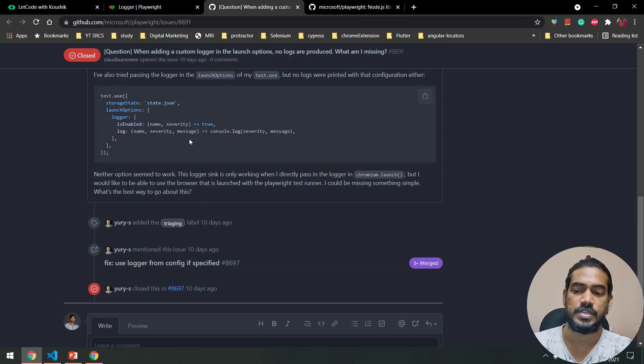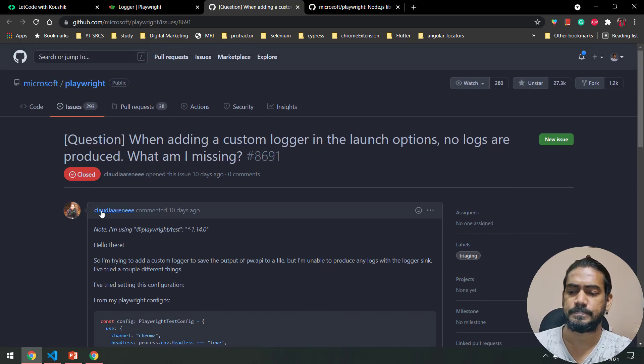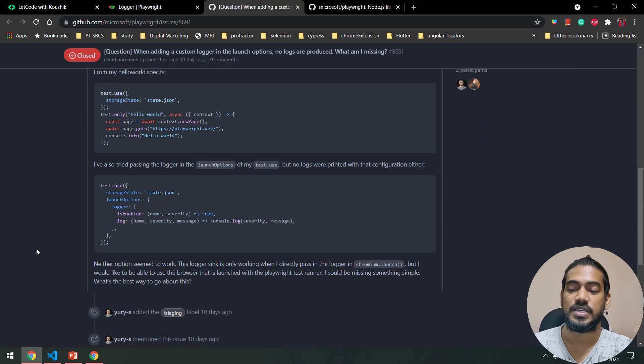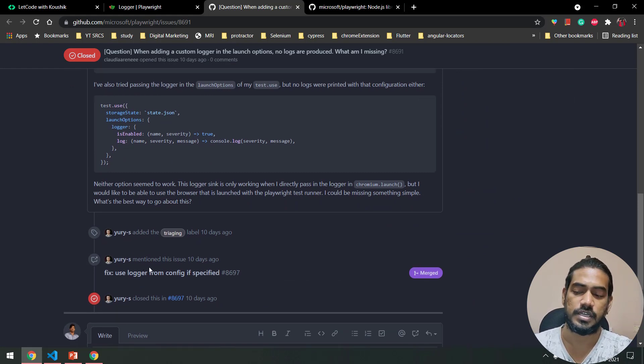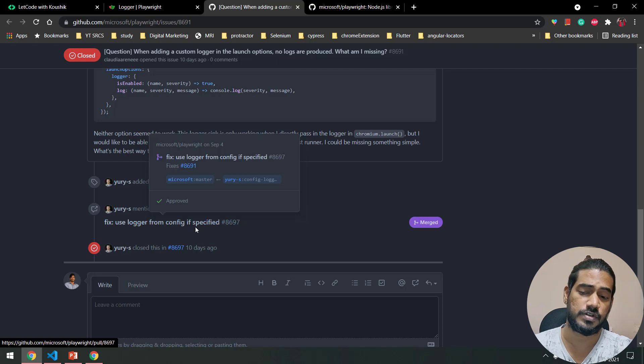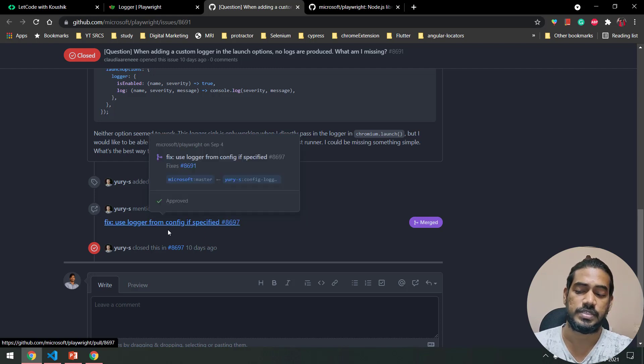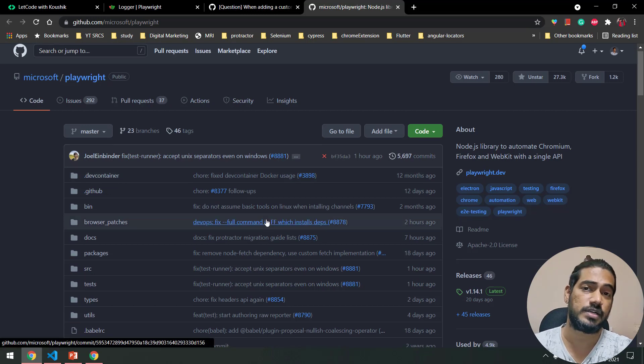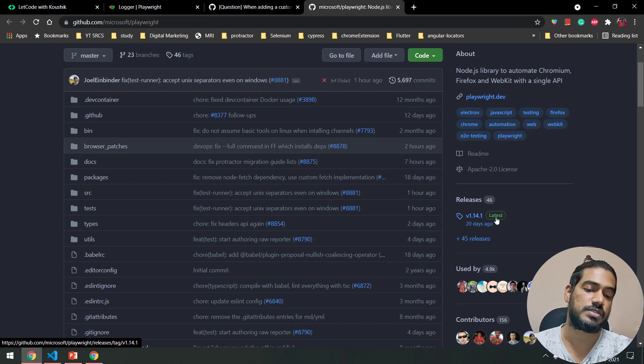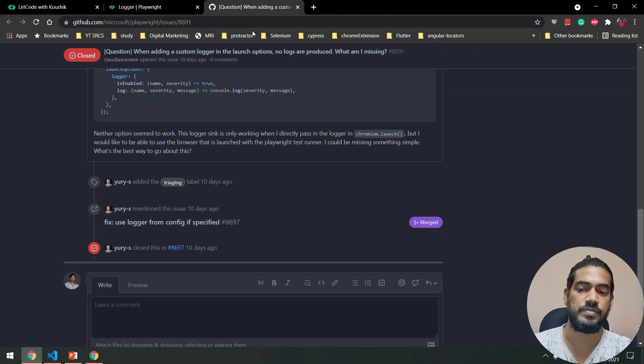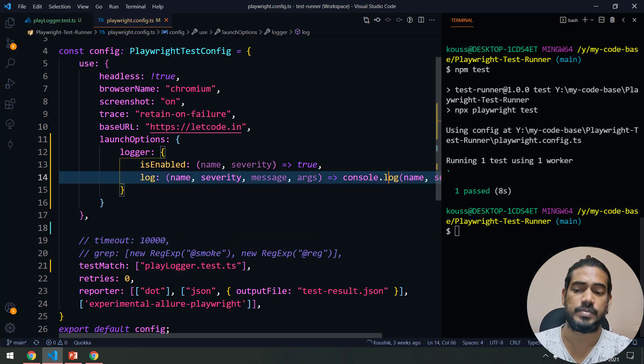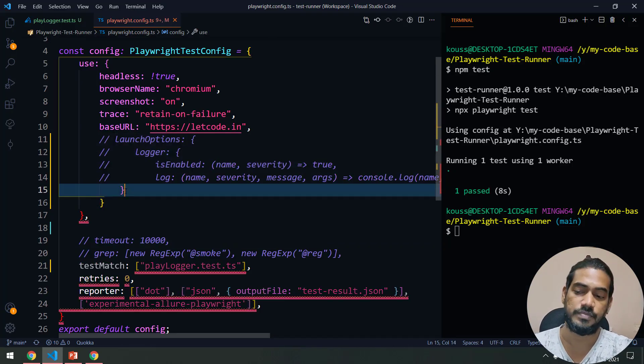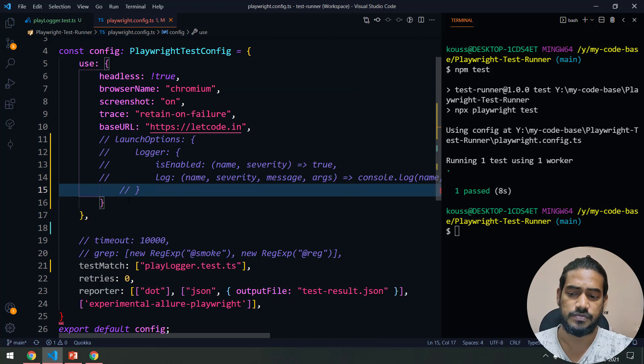They have fixed it, but still there is no official release, so we can expect this to work on the next version. Let me show you the documentation or the error message here. Someone has logged this and here you can see that there's a fix: use logger from config if specified. We have the error fix, but unfortunately it was fixed 10 days ago and the last release is 20 days ago. So I think in the next release we can expect this to be working. I'm going to leave this as it is now.